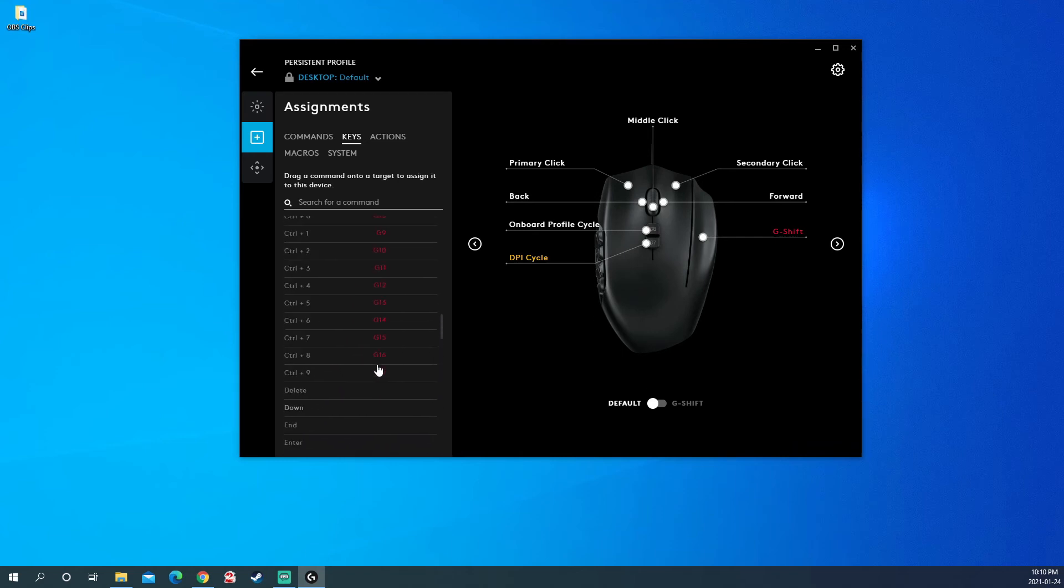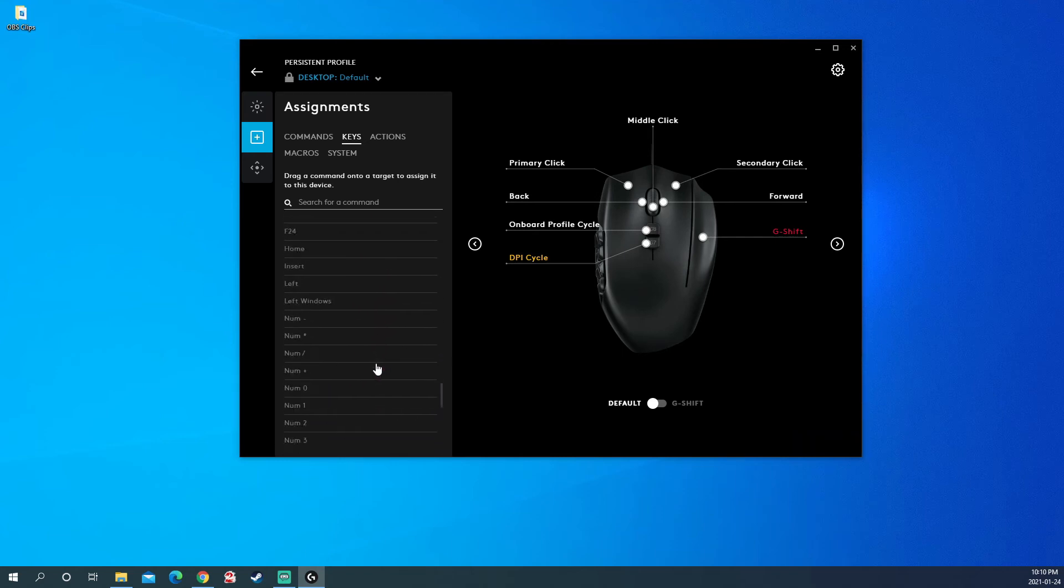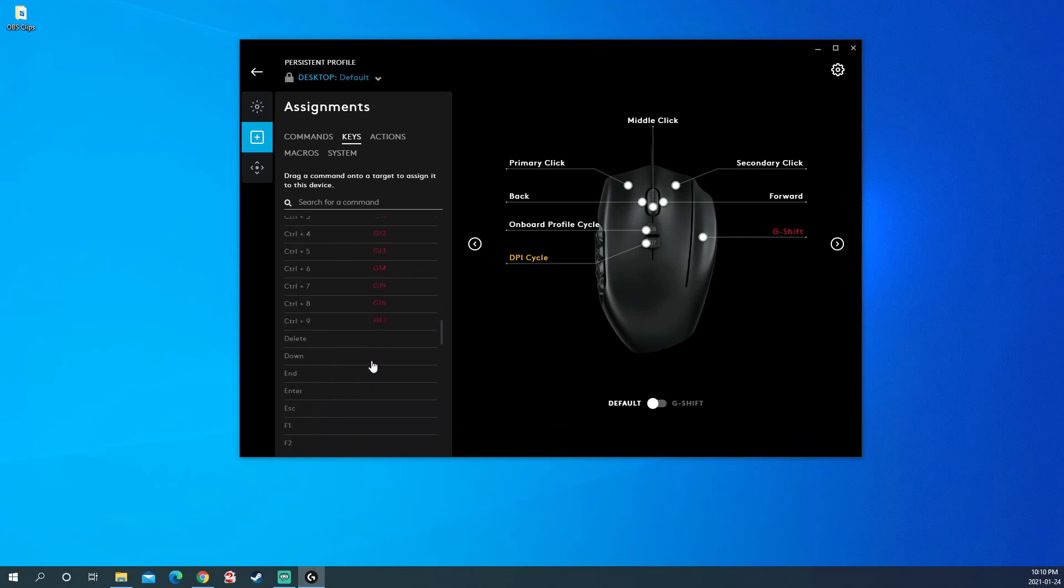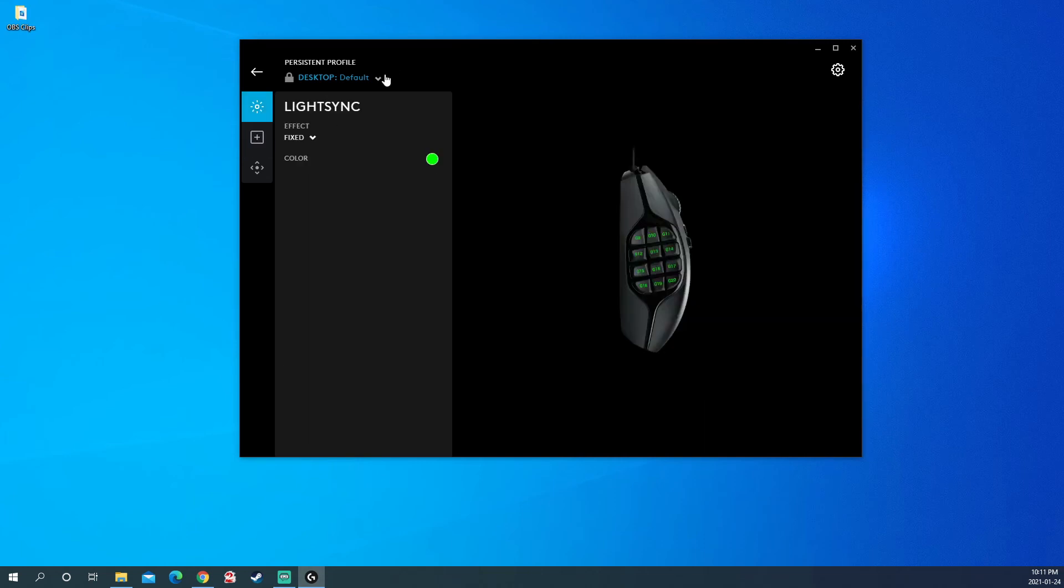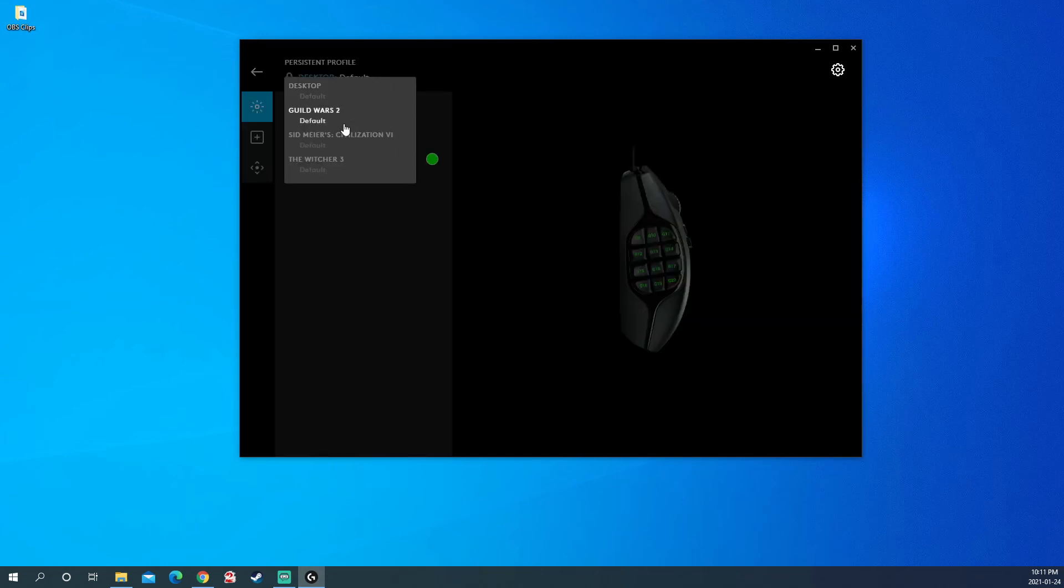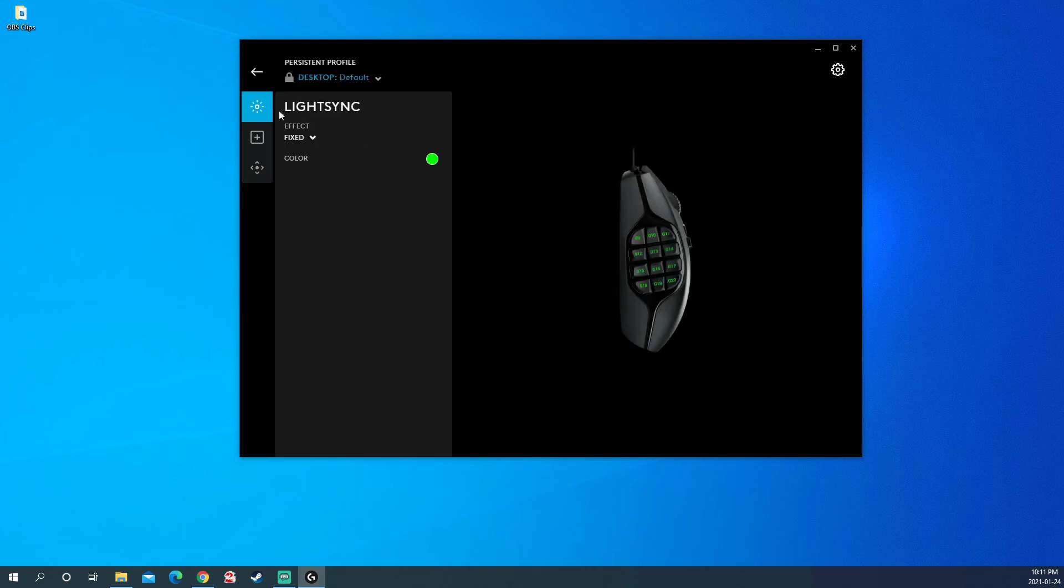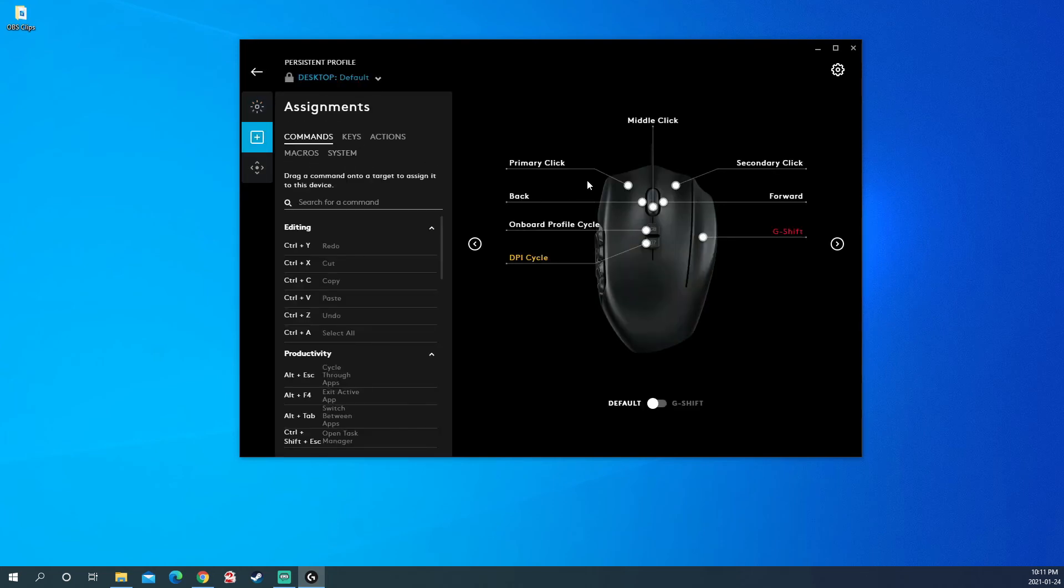I think this is one of the cheapest options you have for an MMO mouse. Now, the real test is how long will it last. Remember, my Razer lasted for 5 years. I'll be sure to update you if I manage to break it right away.